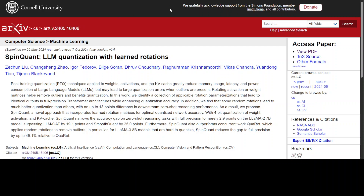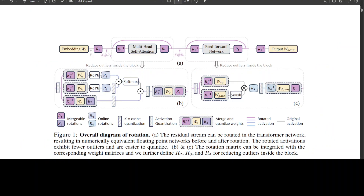That is where SpinQuant enters the fold. SpinQuant is a new approach that addresses the outlier issue by incorporating learned rotation matrices into the quantization process. The key idea is to rotate the weight or activation matrix to remove outliers and make the distribution more quantization-friendly.